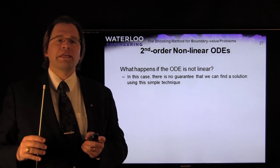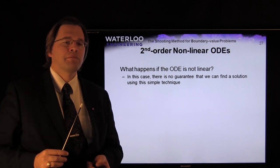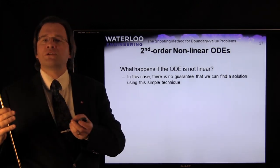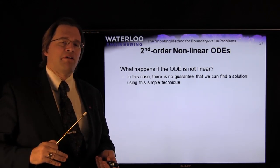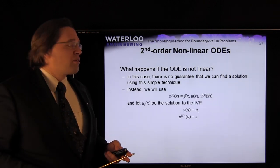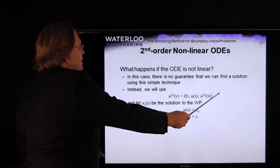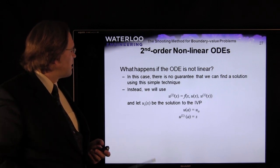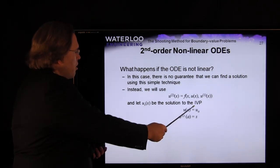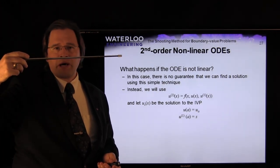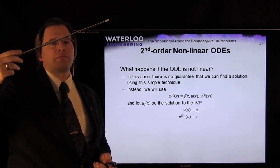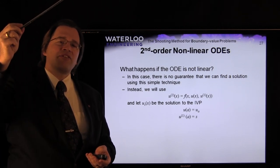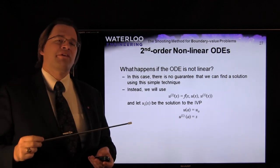Both previous examples were for linear ODEs. If the ODE is non-linear, there is no corresponding homogeneous problem whose scalar multiple we can simply add to the original. Instead, we return to the general case: the second derivative is some nonlinear expression in x, u(x), and its derivative. We define u_s as the solution to the IVP with the left-hand boundary constraint and an arbitrary slope s.